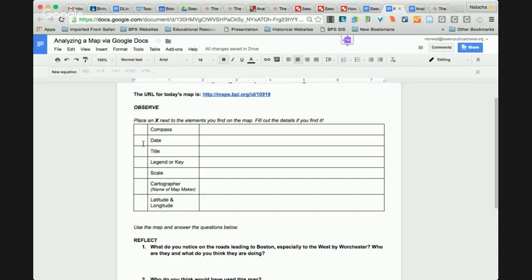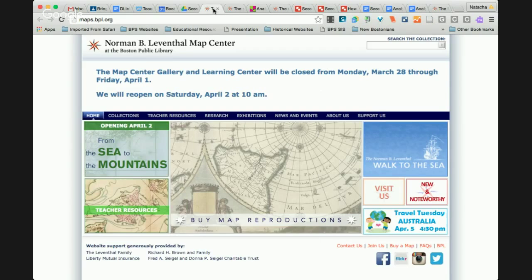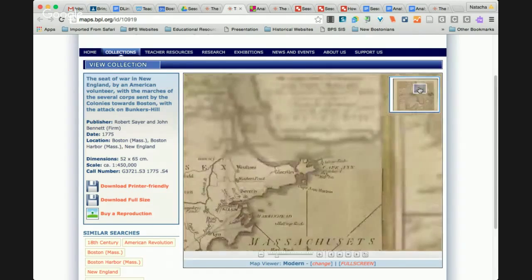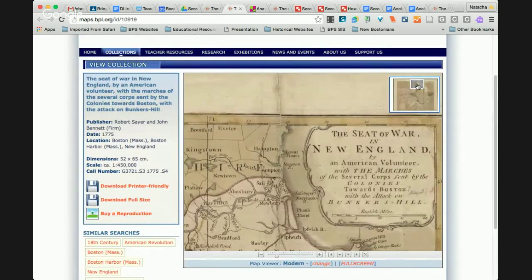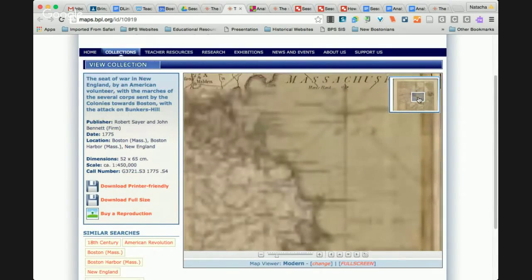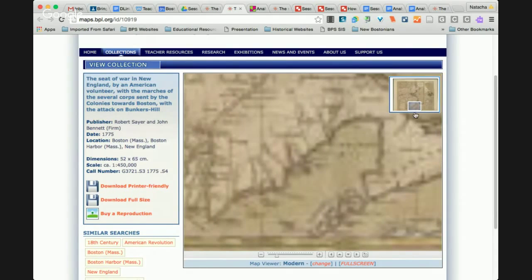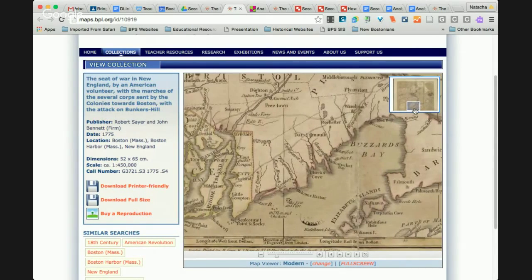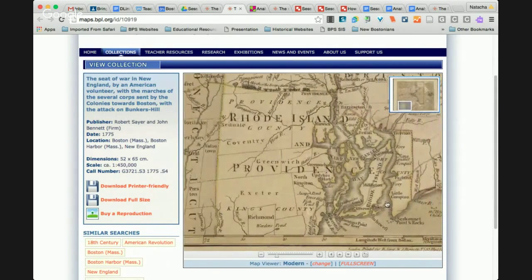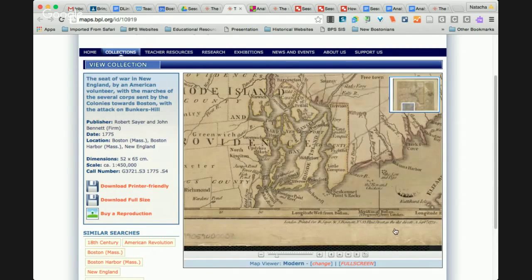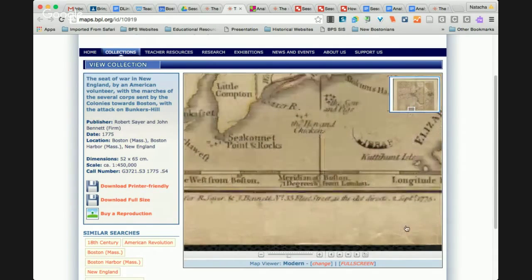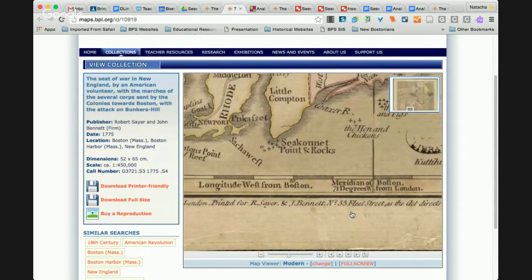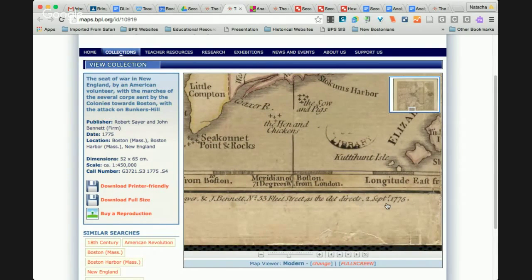Students could have the opportunity to keep looking around this map. I do know where the date is, so I'm going to sneak down there for the sake of time. If we look all the way down to the bottom of the map, you can drag in the corner or drag right on the screen. You can see right at the bottom: 'Printed for R. Sayer and J. Bennett, September 1775.' It's also listed on the Leventhal website, but really challenge your students to dive into the map and find it themselves.